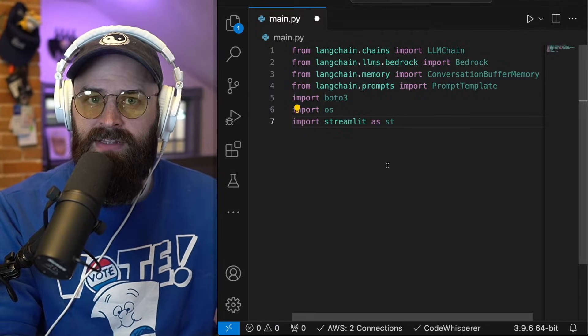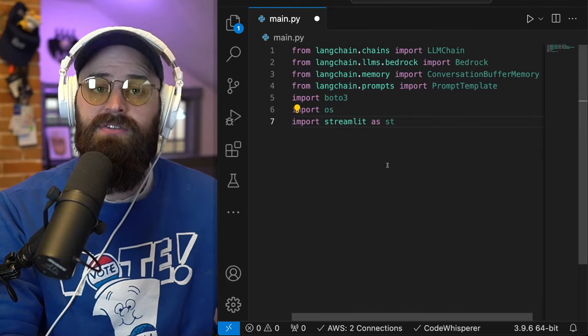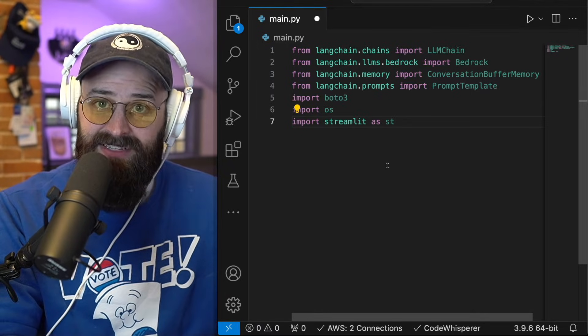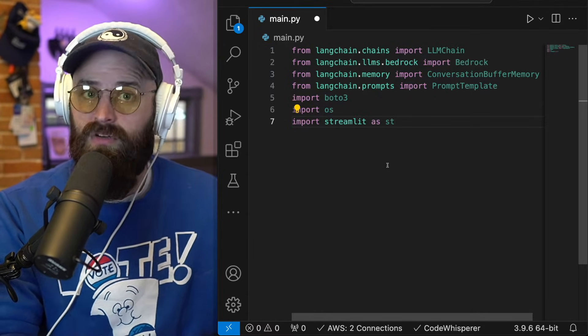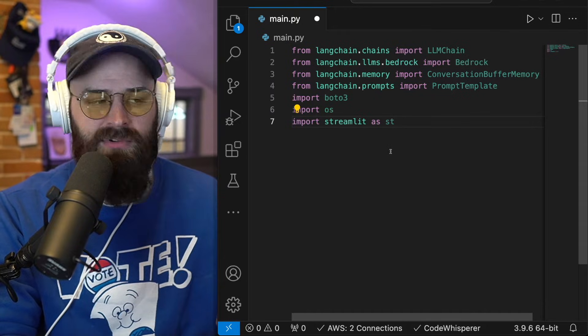All the code that I typed today will be hosted on GitHub, so check that out in the description if you are a little bit more advanced and you don't need a step-by-step walkthrough.